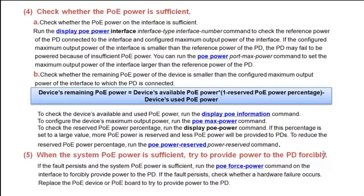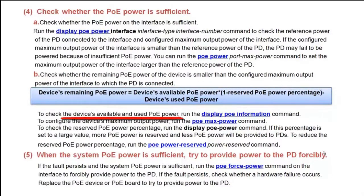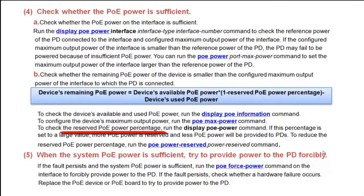Check whether the remaining PoE power of the device is smaller than the configured maximum output power of the interface to which the PD is connected. The formula for calculating the device's remaining PoE power is: remaining PoE power = available PoE power × (1 - reserved PoE power percentage) - used PoE power. Run the display PoE information command to check available and used PoE power. Run the PoE max power command to configure maximum output power. Run the display PoE power command to check the reserved PoE power percentage. If this percentage is set to a large value, more power is reserved and less is provided to PDs. Run the PoE power reserved power command to reduce the reserved percentage.